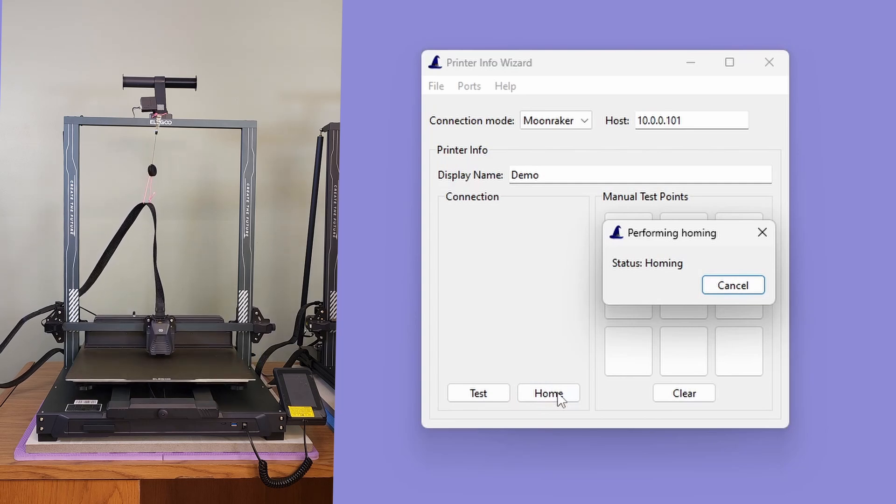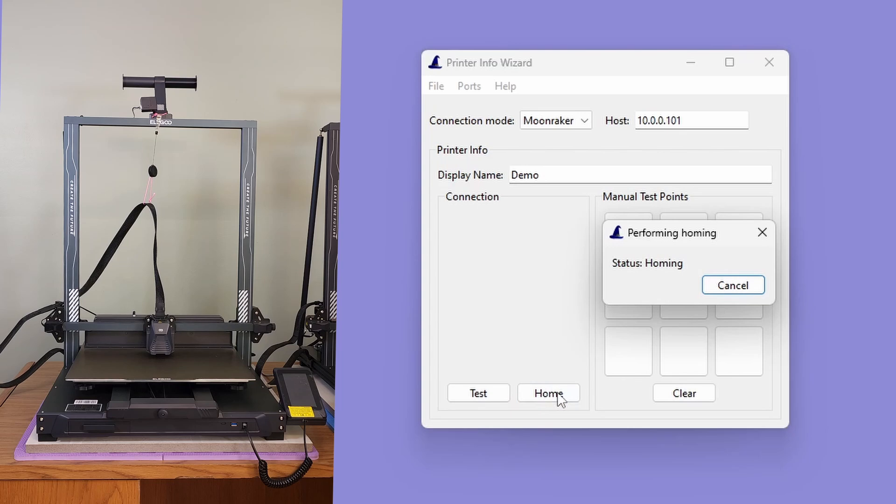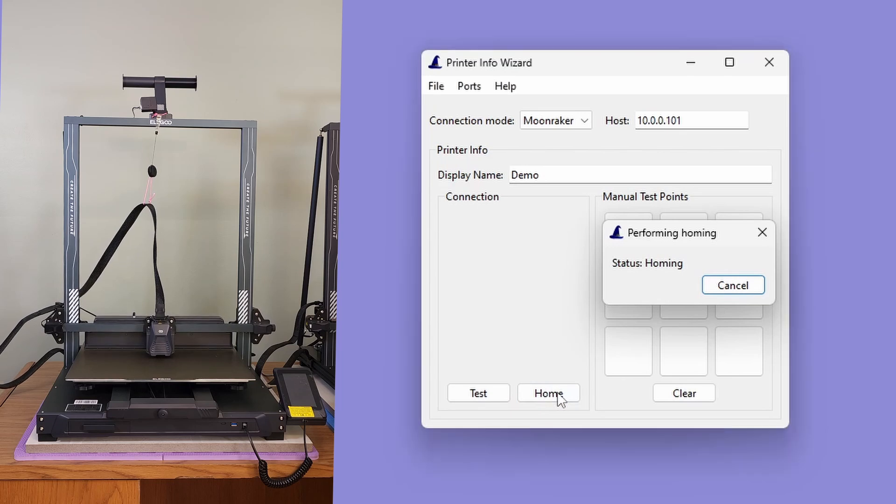For this reason, it's safest to always home the printer, just in case. Now we can configure the manual probe points. The Neptune 4 Max has 6 adjustment screws and 1 central reference spot.